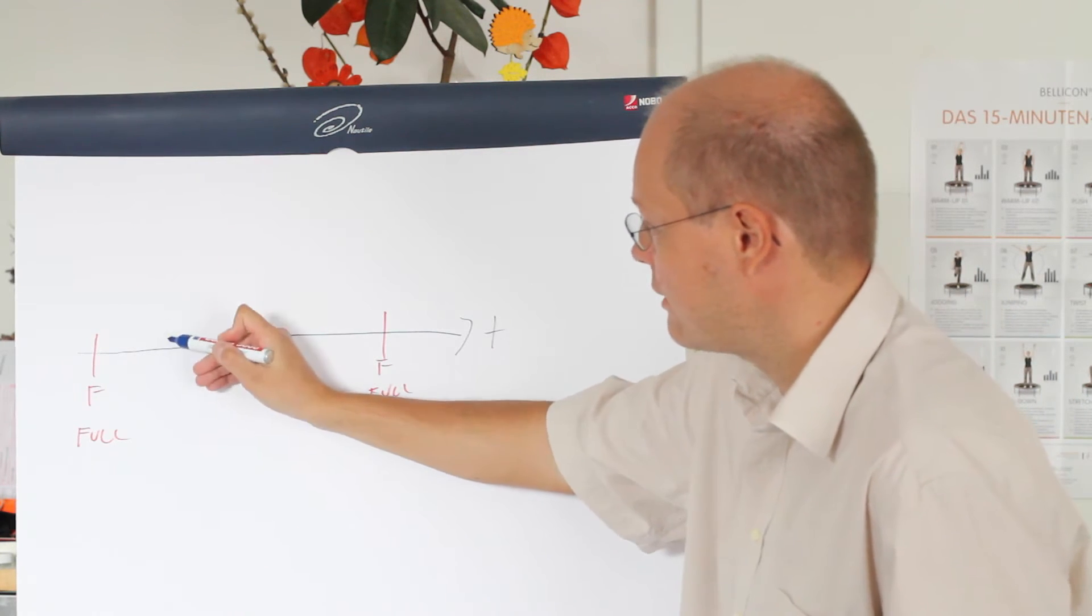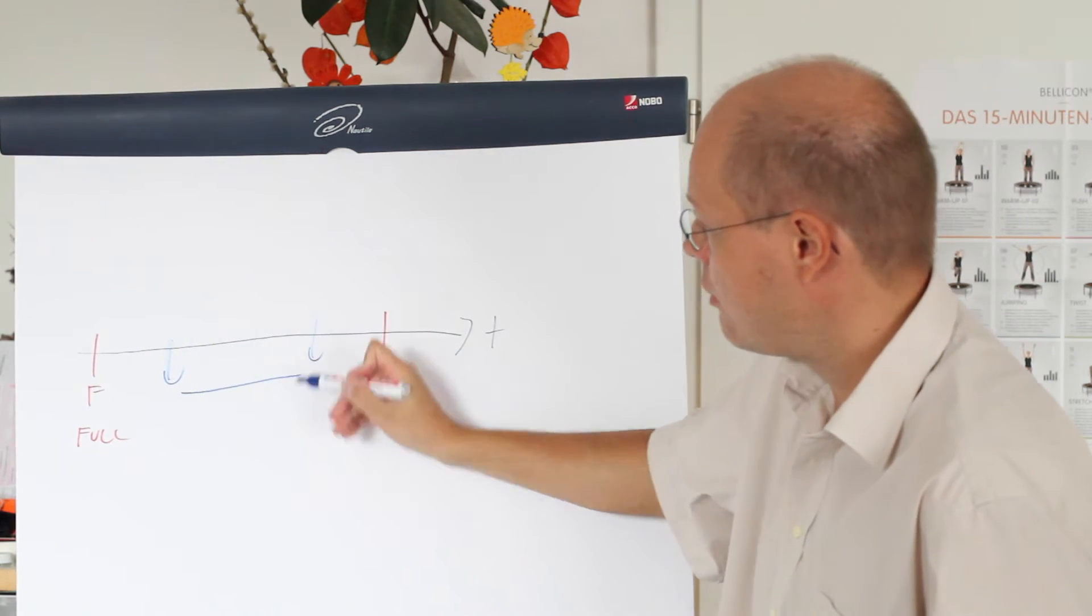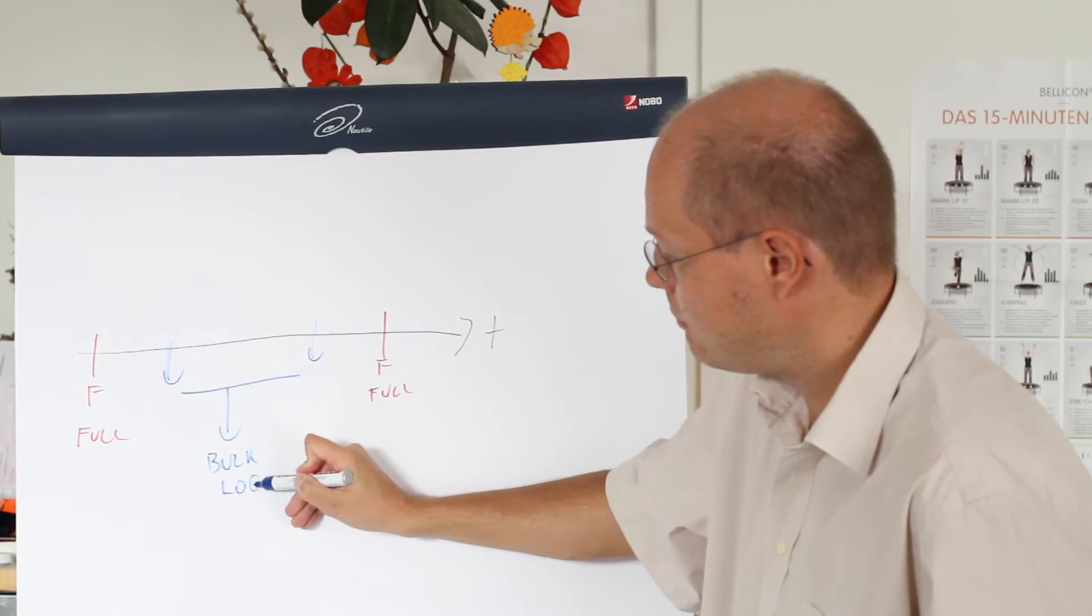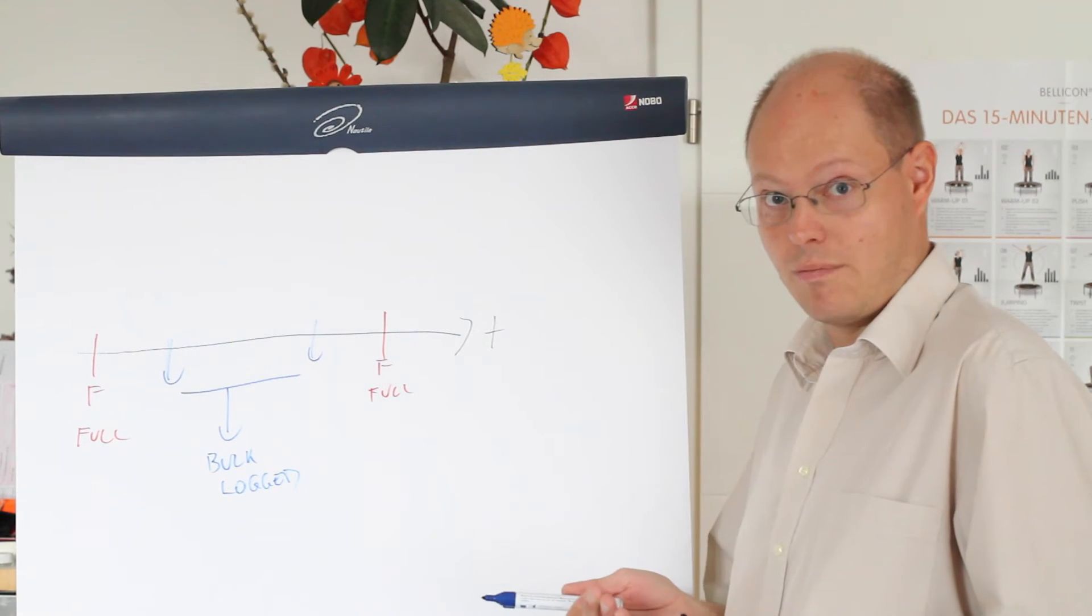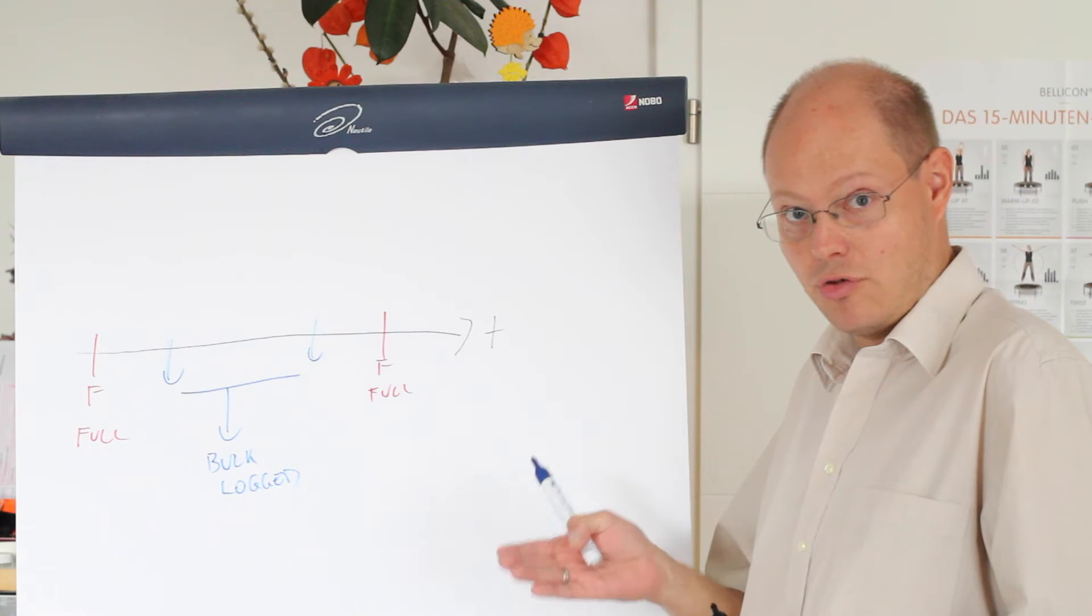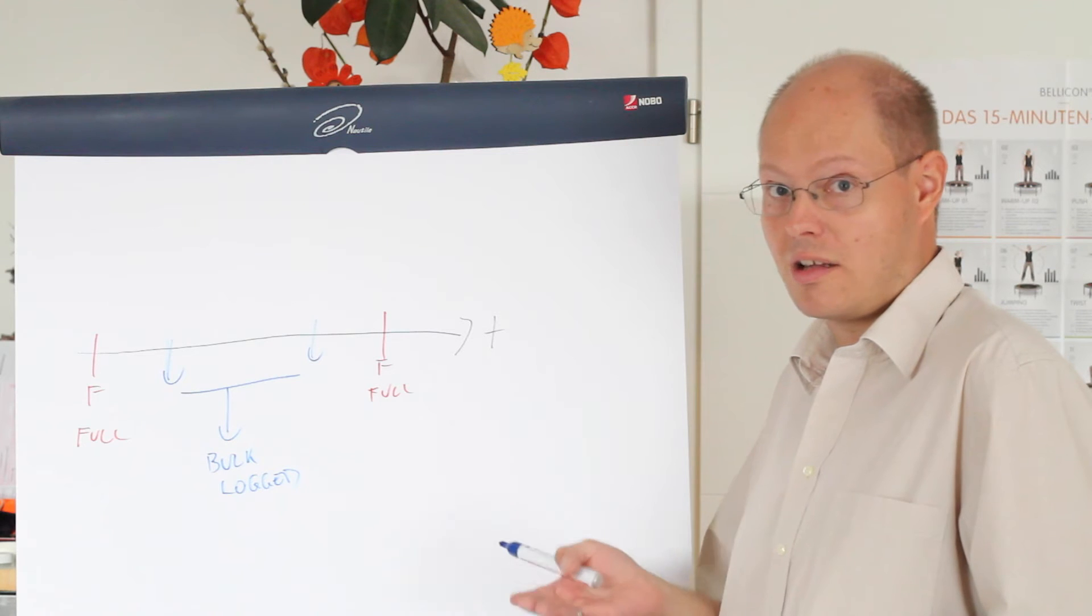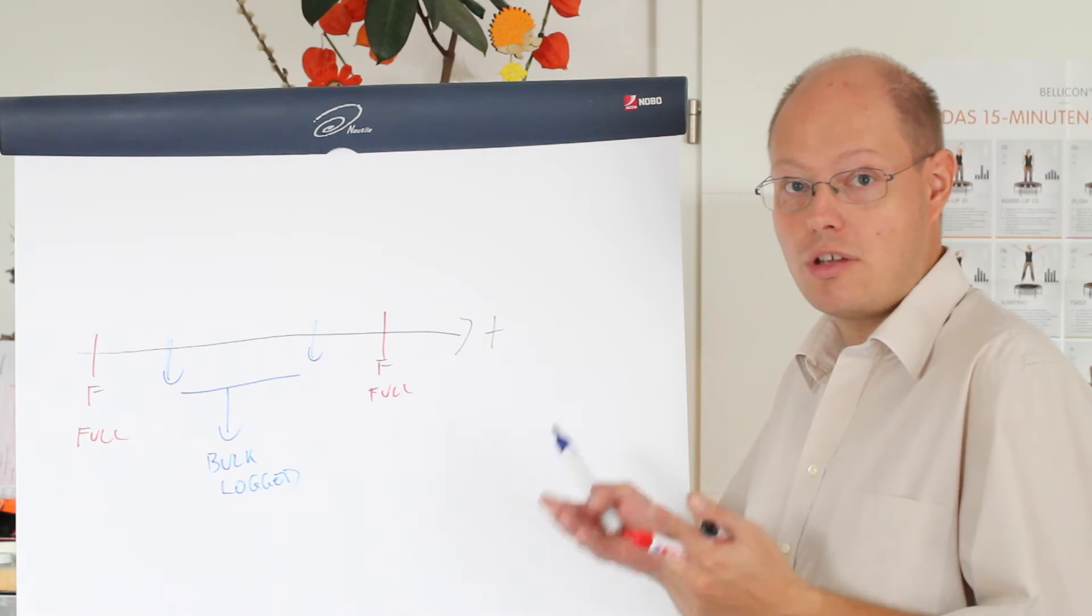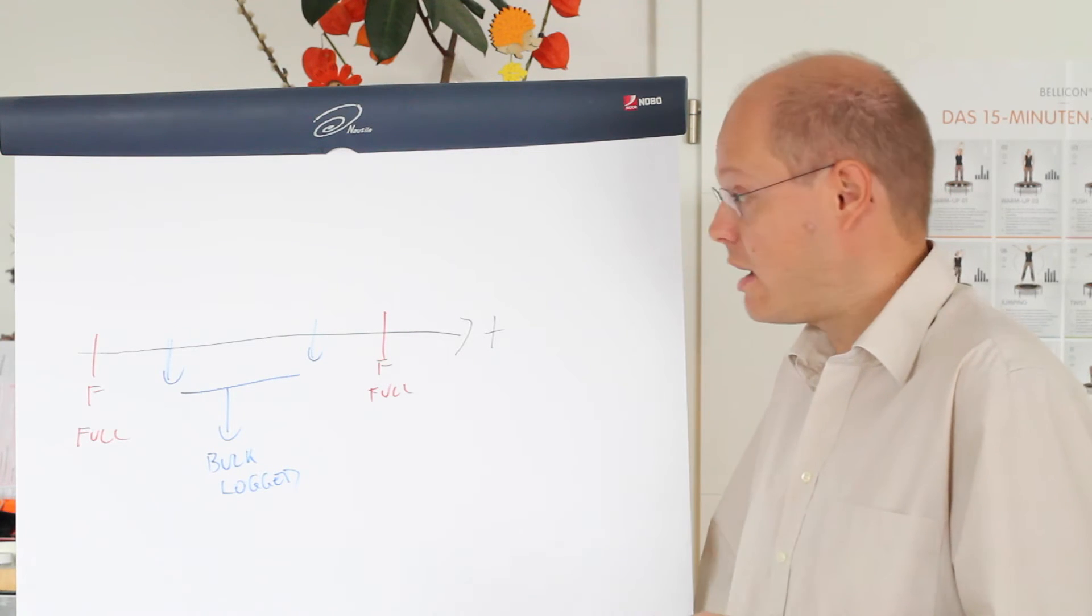So let's say we switch from here to here our database in the recovery model Bulk Logged. The idea behind Bulk Logged is quite simple. Normally, with the recovery model full, SQL Server logs every physical operation that you are performing in the transaction log. It means when you are rebuilding a clustered index, let's say of one gigabyte, you are generating at least one gigabyte of data in your transaction log. So you are generating a huge overhead.